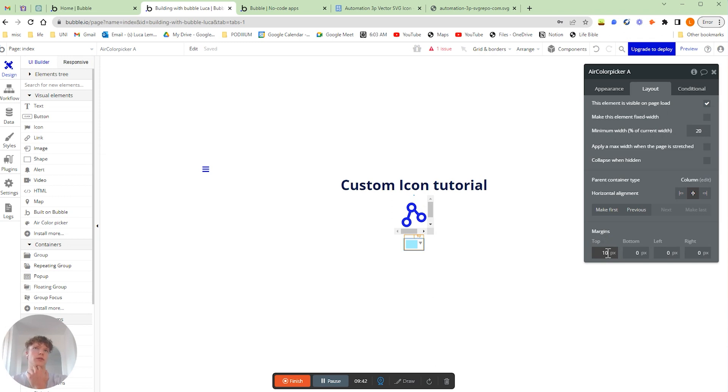And one thing that I've noticed with these color pickers is that for some reason in the preview mode, they're just always really far left on the screen, which is a bit annoying.